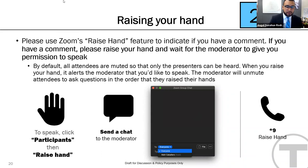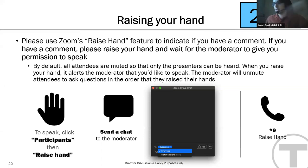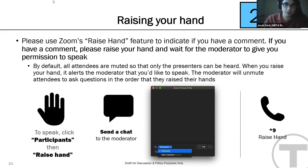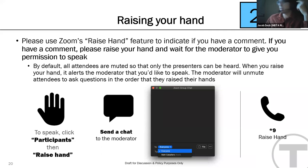Jacob Deck asks a hypothetical question: if the T had far more money, what would be one piece of new infrastructure and one piece of organizational change that would help the organizers and planning staff do their jobs better? What would they like to put in the CIP?